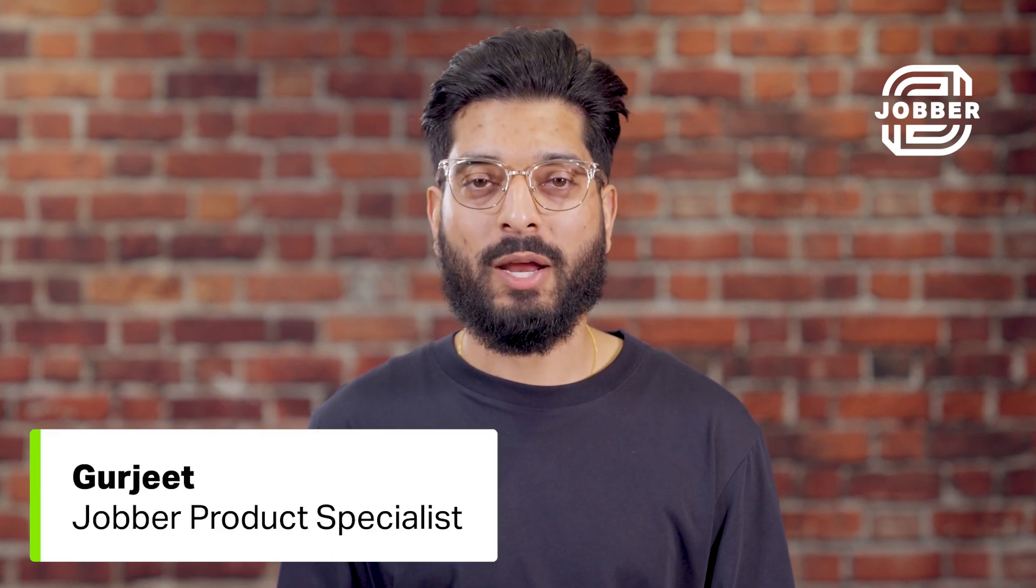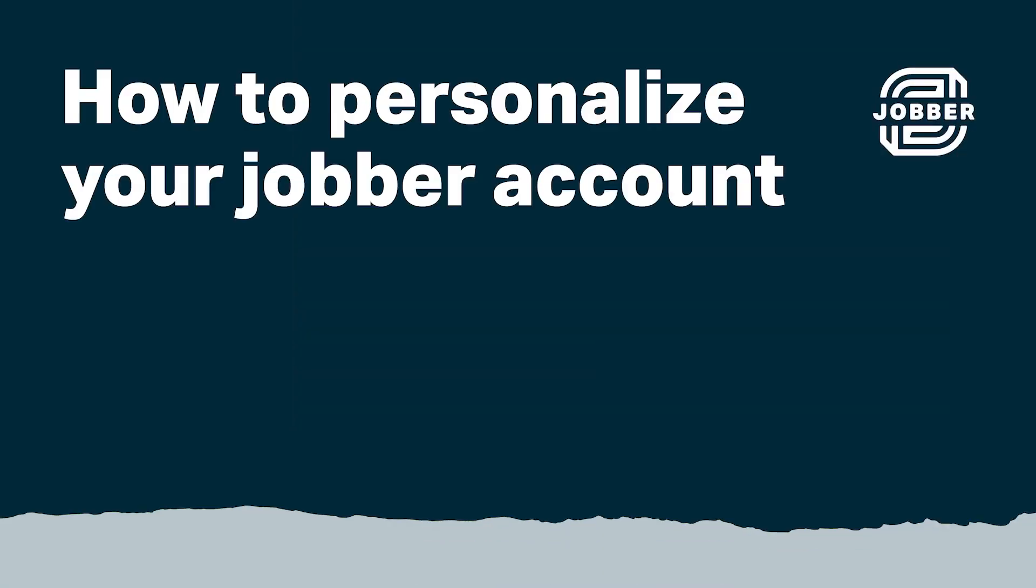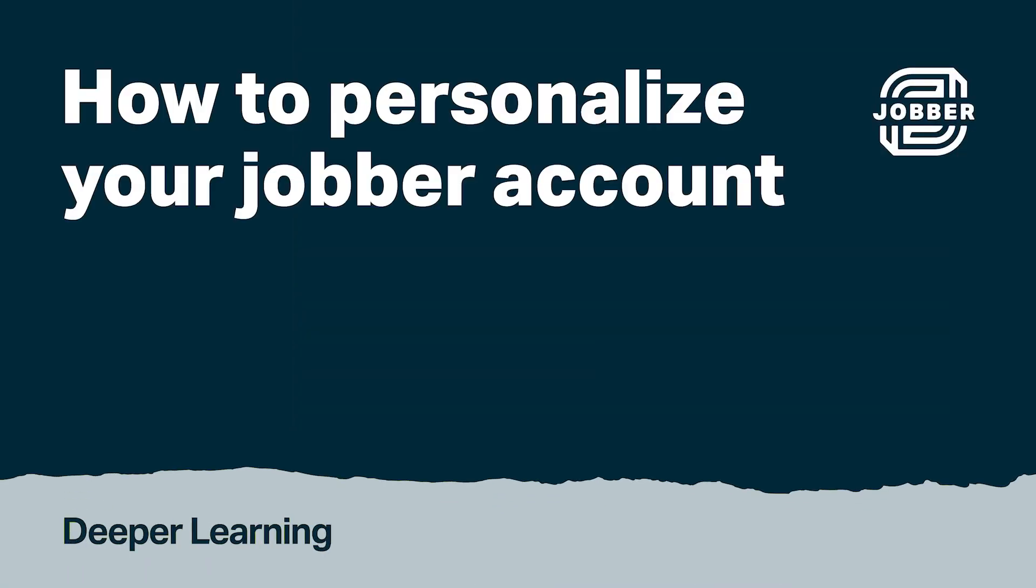Hi, I'm Gurjeet from Jobber. Let's talk about how to personalize your Jobber account with your contact details and logo.